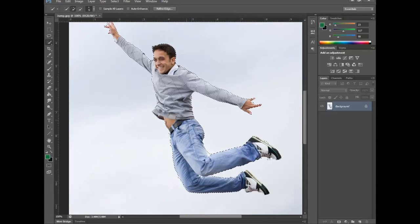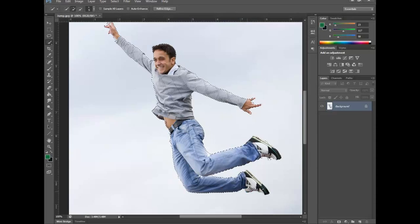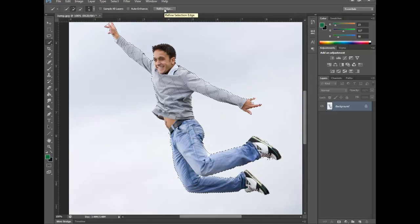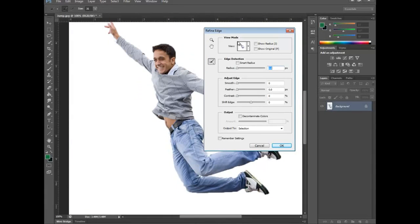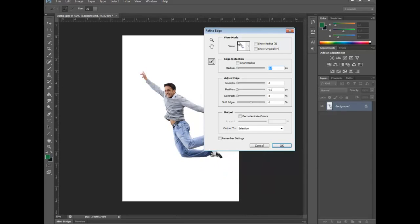I have selected most of the image. Now I have to redefine the image. The Refine Edge option is above the image — you can see it there. Just click on that — Refine Edge. Once the selection is good, just click on the Refine Edge option. It is above. See, I am clicking on it.